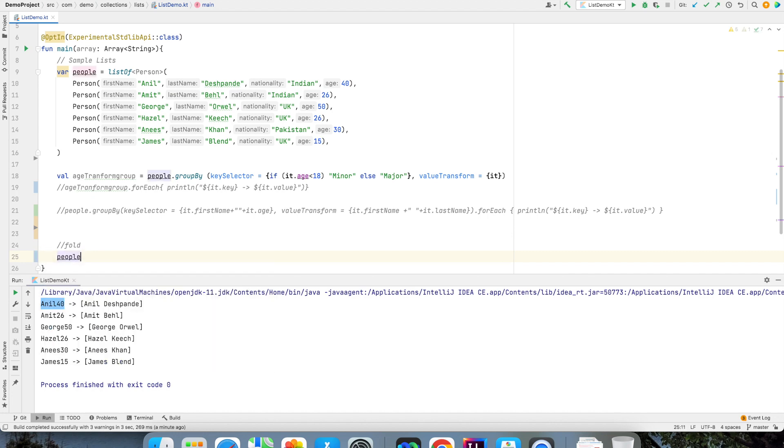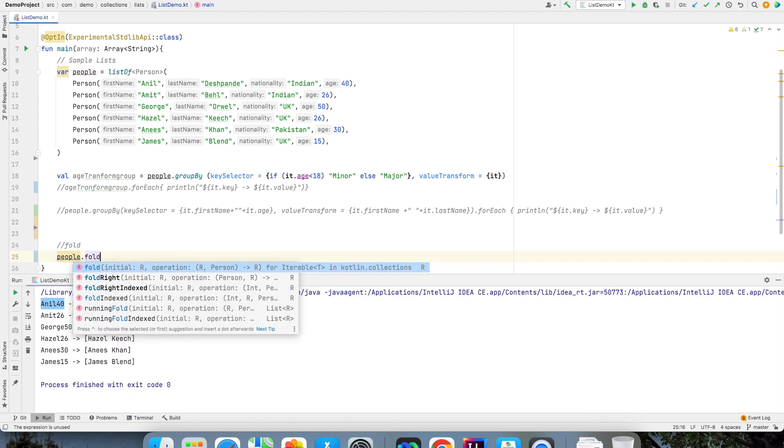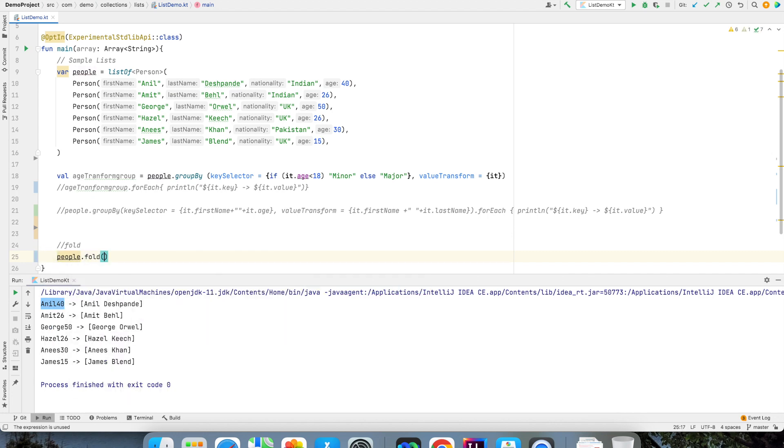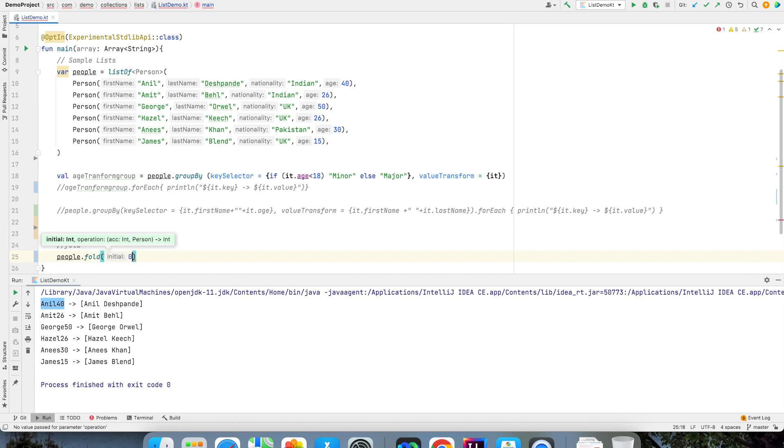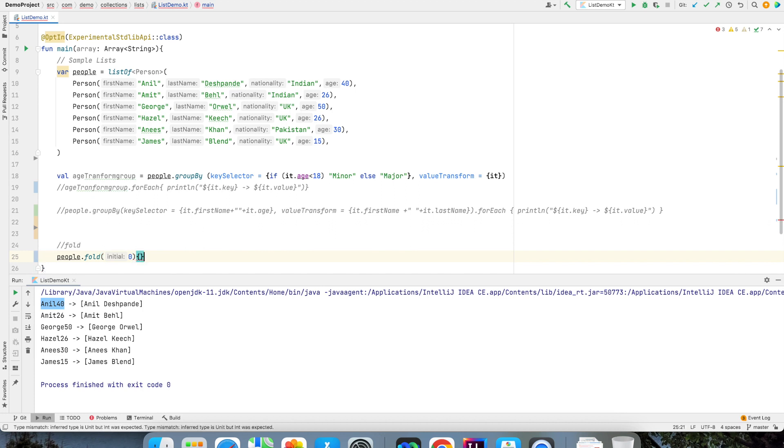Accumulator is the variable which will hold the value. So that is 0 initially. I want to calculate the sum. So of course it would be an initial value of 0. Accumulator should be 0 and then I will write a trailing lambda.